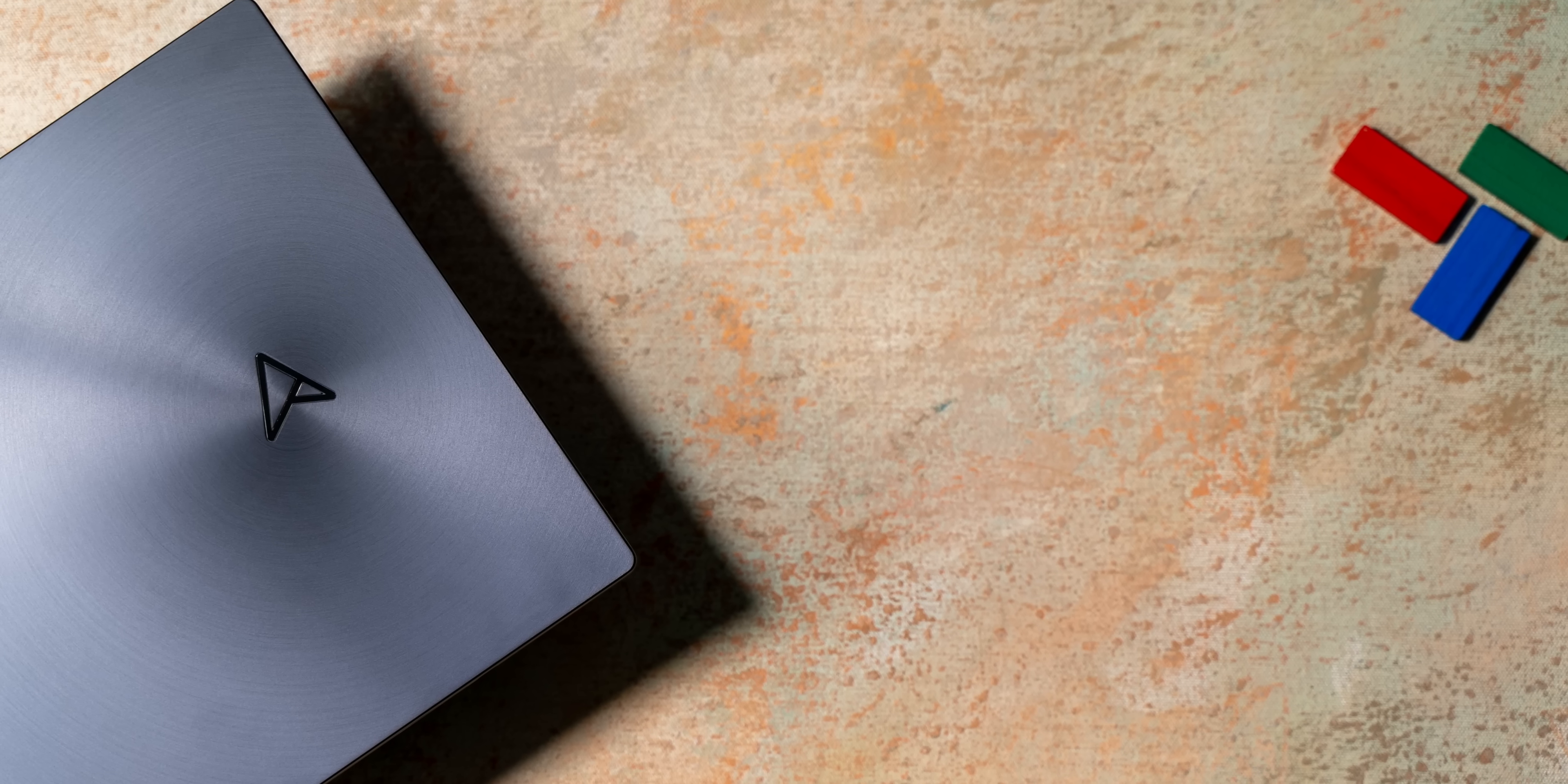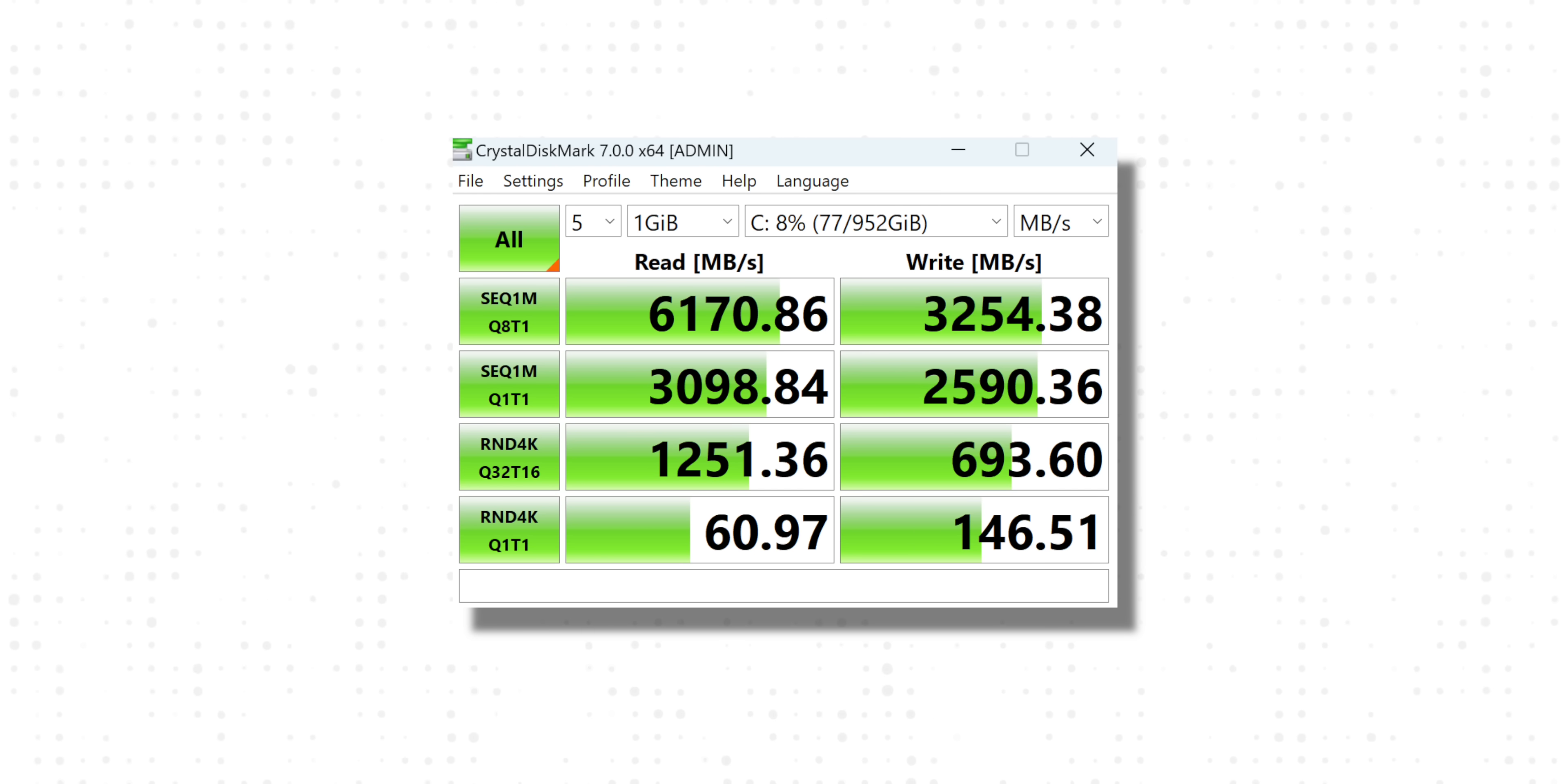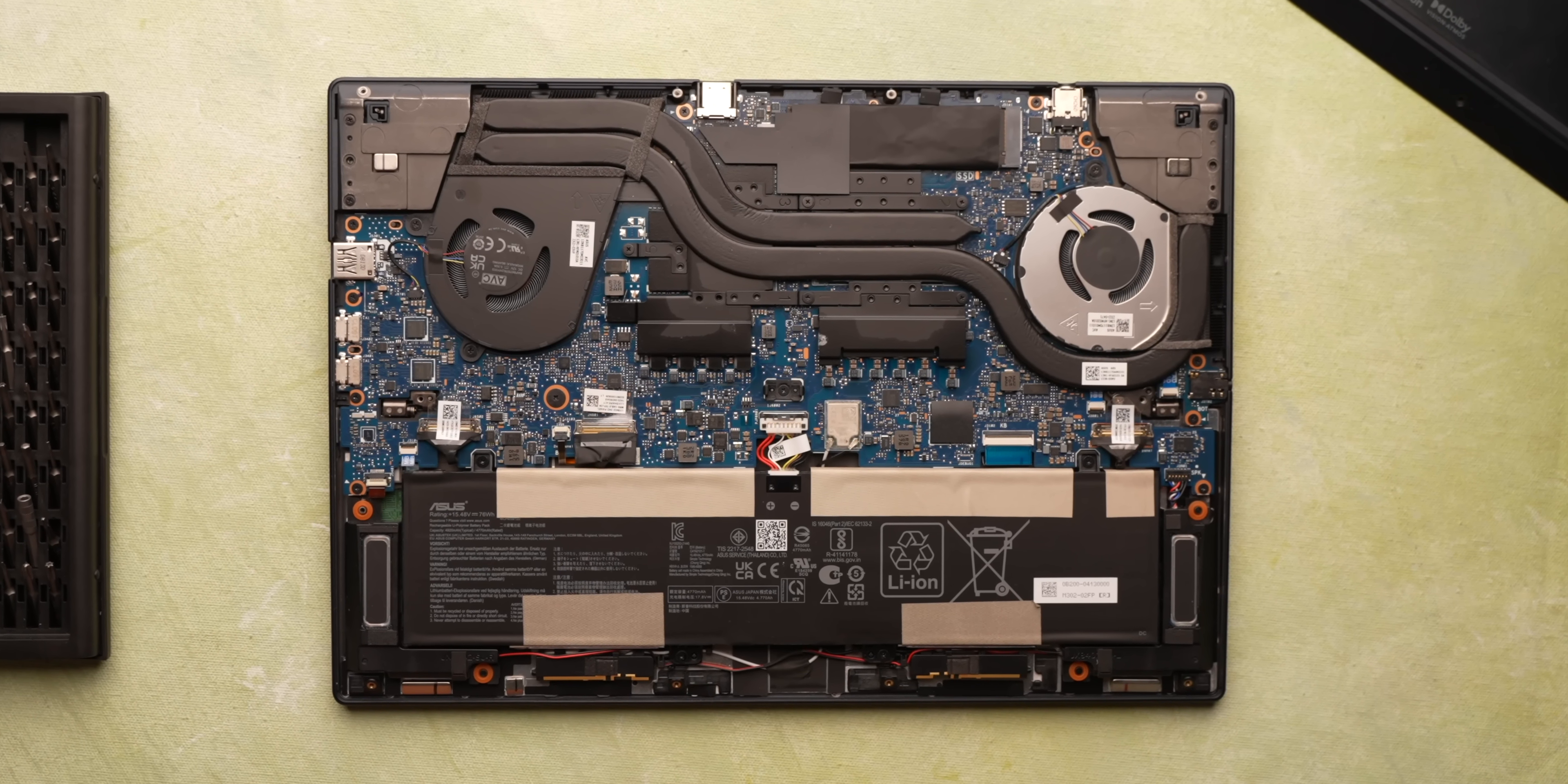As for the RAM and SSD, this packs fast 32GB LPDDR5 RAM and a 1TB Gen 4 SSD which brings the speeds you'd expect from Gen 4. Do note that the RAM is soldered but the SSD can be swapped and upgraded.